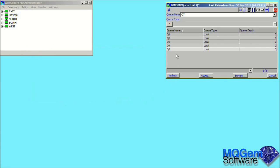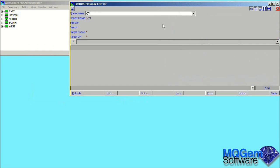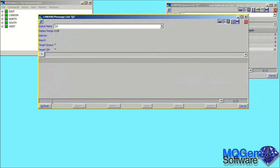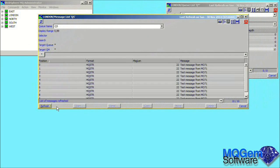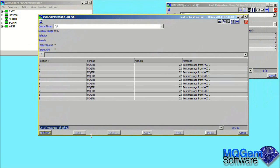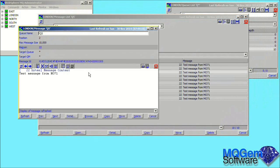If we now press refresh on our queue list dialog, you can see that the depth is now reported as 10 as expected. Double-clicking on the queue definition will bring up the browser dialog. Again, pressing the refresh button will cause the dialog to retrieve the data for display.